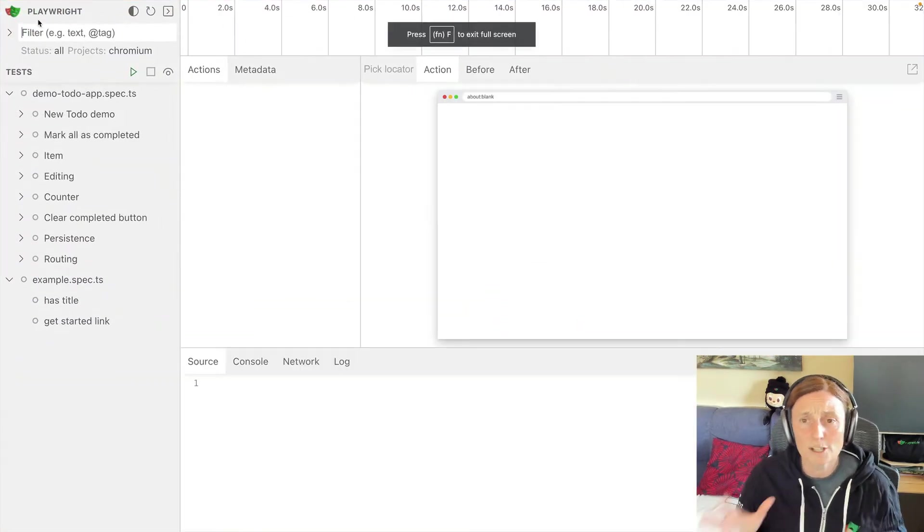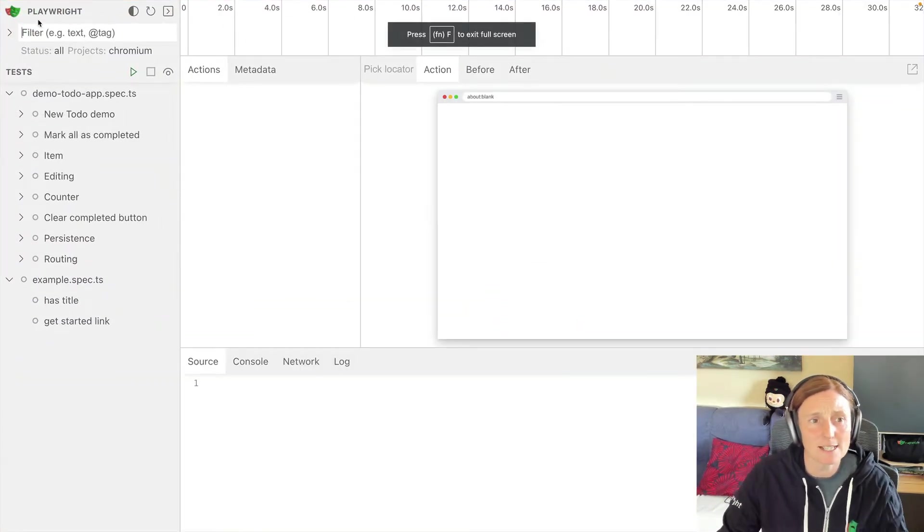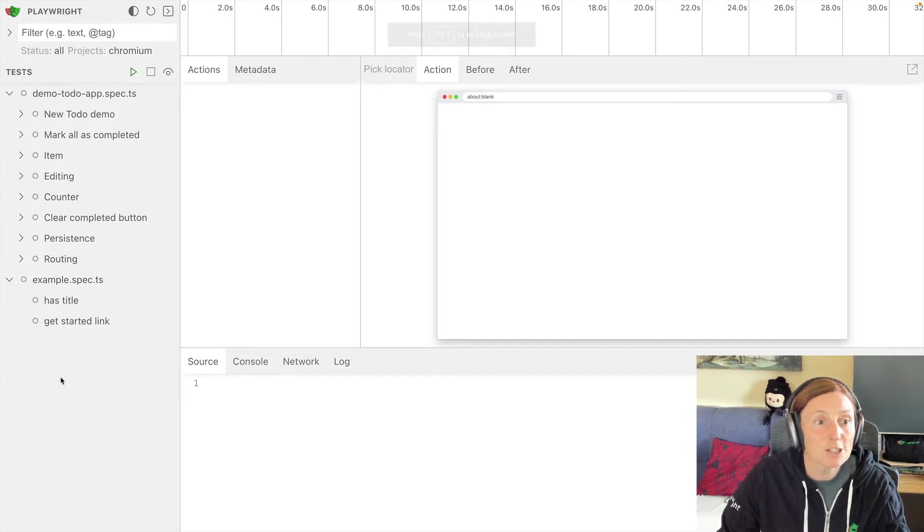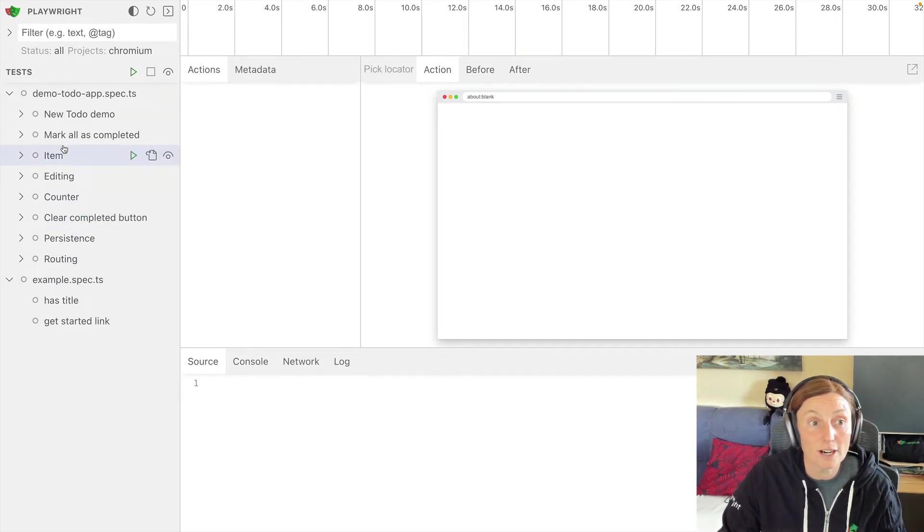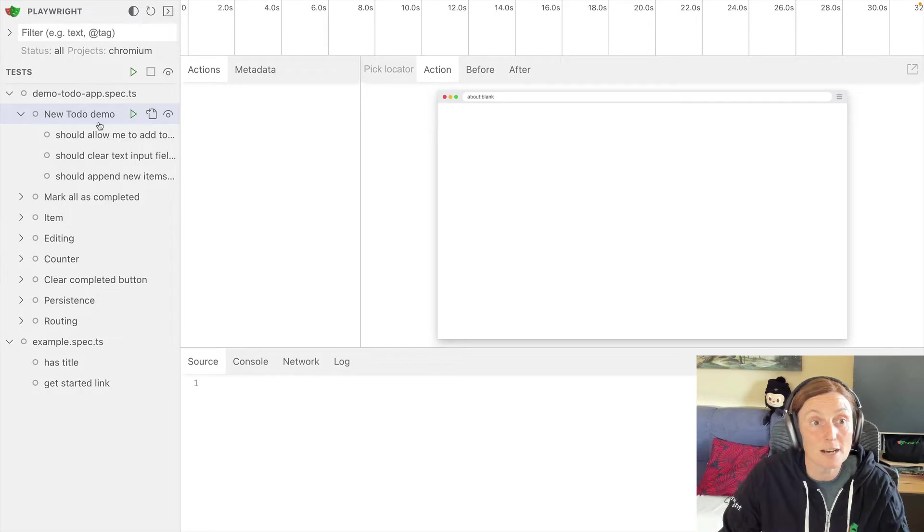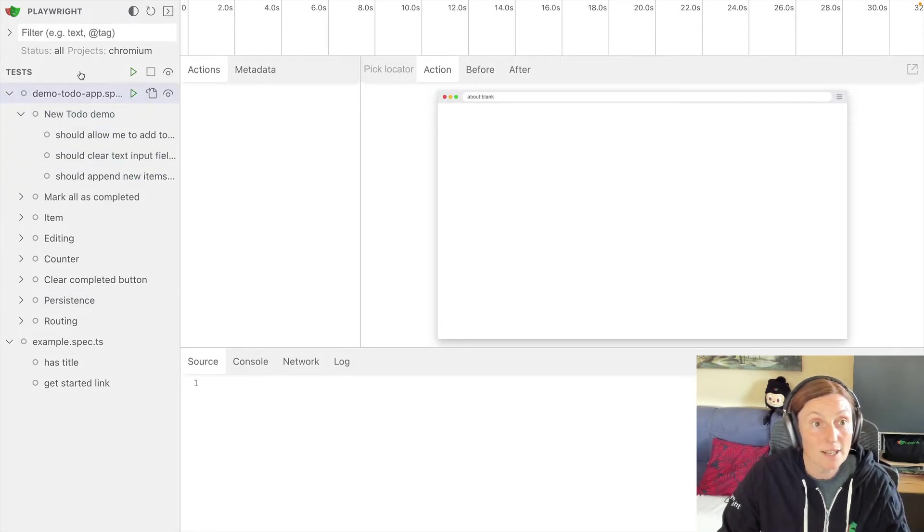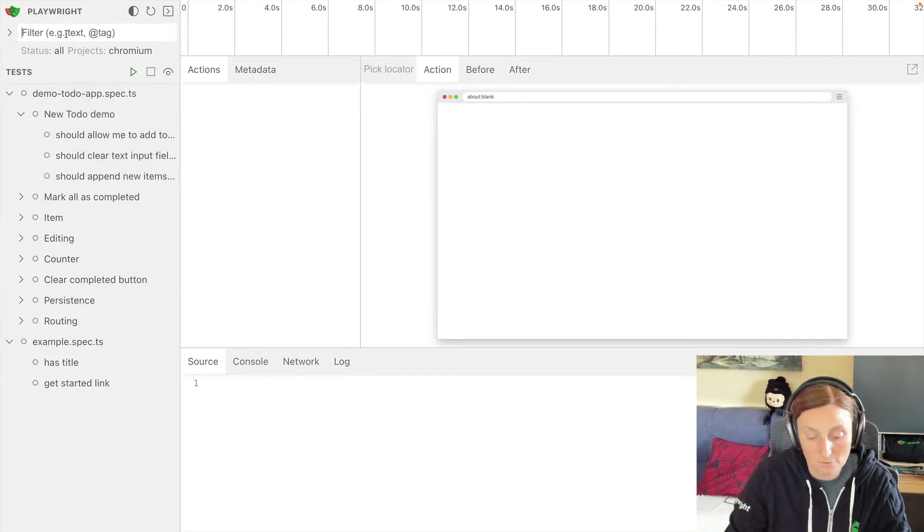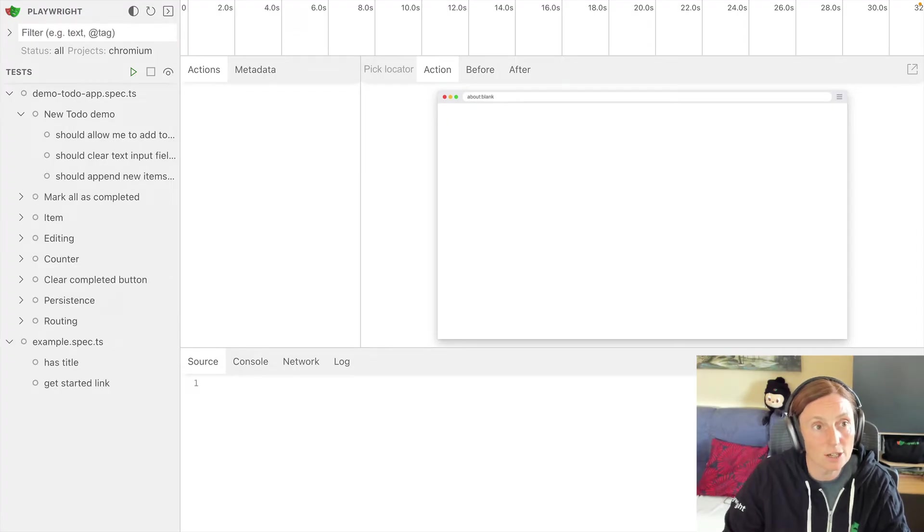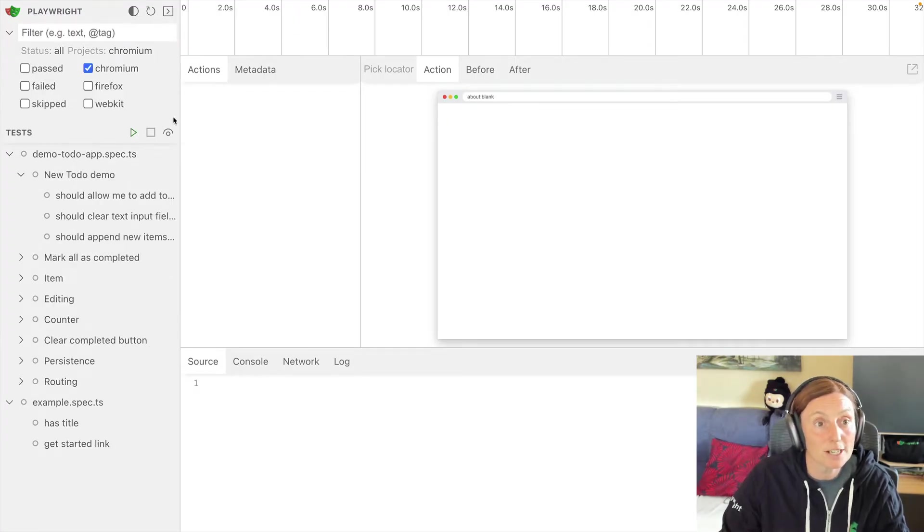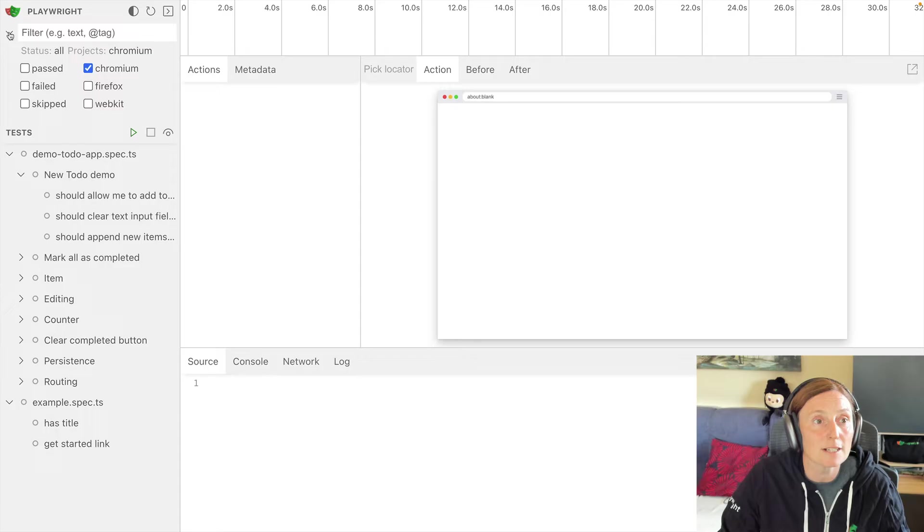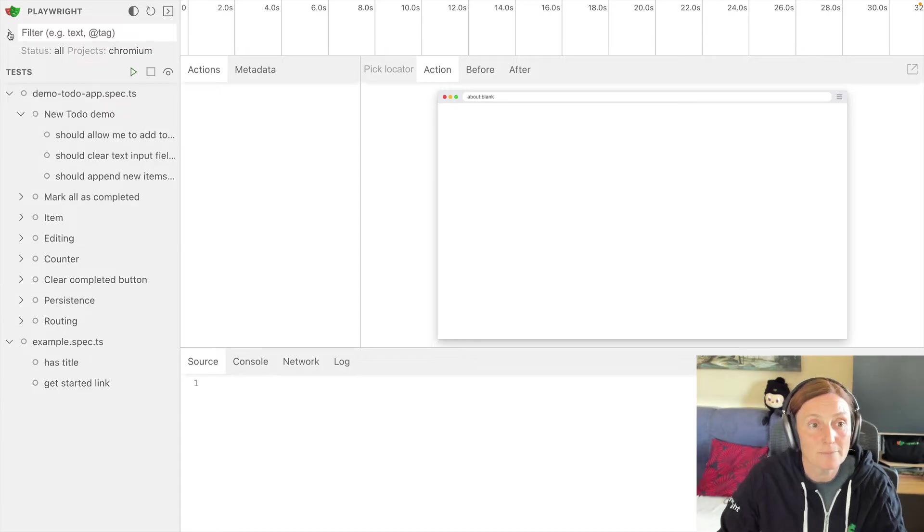And what you're seeing here is basically a timeline view, just like in VS Code. So all our tests are here. Our new to-do demo is here and each test is here and we can filter this just like in VS Code. We can also filter by projects, Firefox WebKit, passed, failed and skipped.